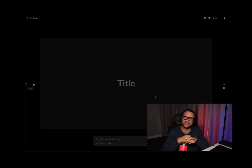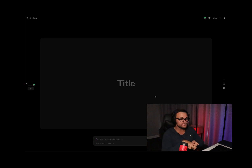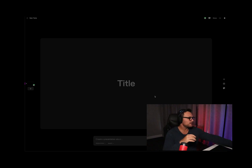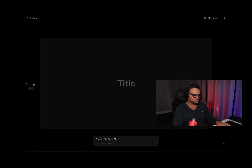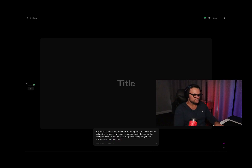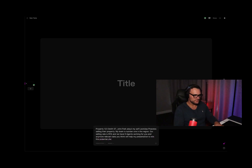I'm a real estate agent — how could I use this in my business? Say I'm going to 123 Smith Street and I wanted to give a presentation to a client to sell their house. So I'm creating a prompt: 'Create a presentation about property 123 Smith Street in John Park, with data you think will help my presentation to win this potential client's business in selling there.' Let's see how we go.